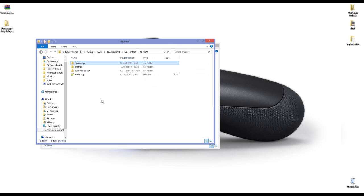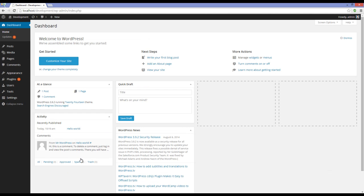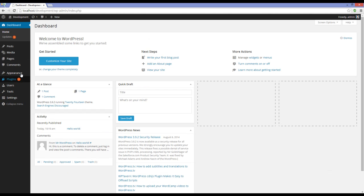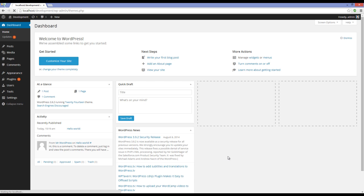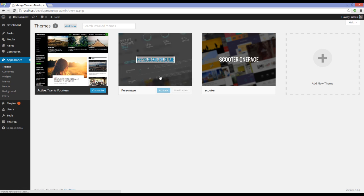And that would be all. Now you have to go to your WordPress dashboard, go to Appearance, Themes. Here you can see that we have Personage. You have to click on Activate button.